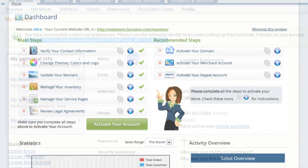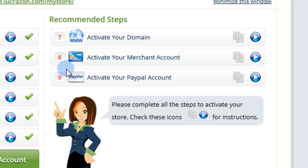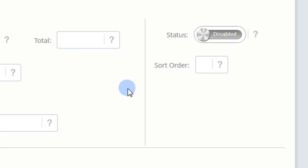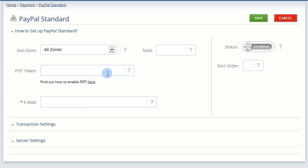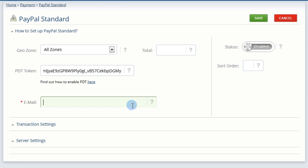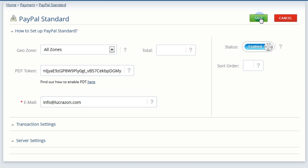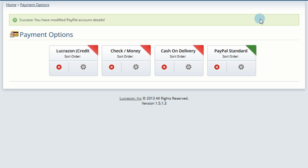Now, log into your admin panel and navigate to activate your PayPal account. Paste the identity token from your PayPal account into the PDT Token field. Enter your PayPal account email in the Email field. Save your progress and you're done with this step.